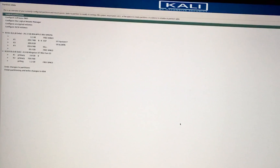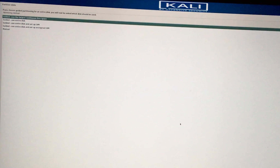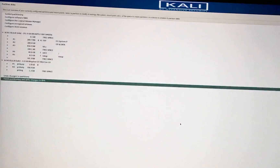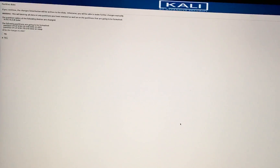Now, our partition is free space. We have to go back and select Guided partition using the largest continuous free space and press Enter. Select all files in one partition and continue. Then, select Finish partitioning and write changes to disk and press Enter. Select Yes to apply the changes and continue.